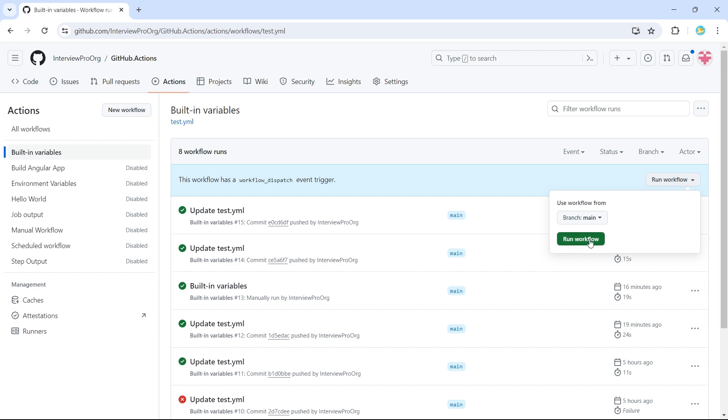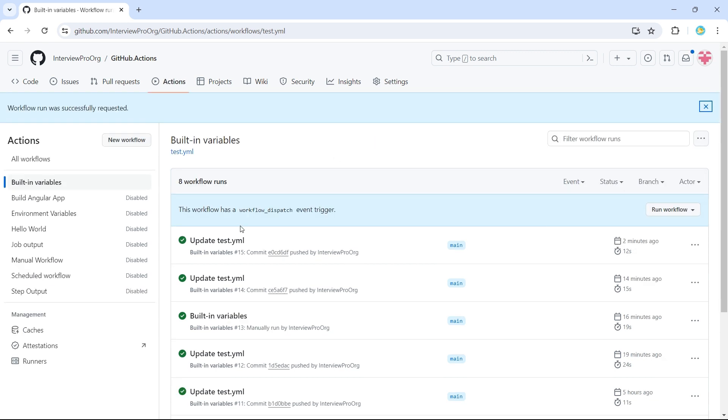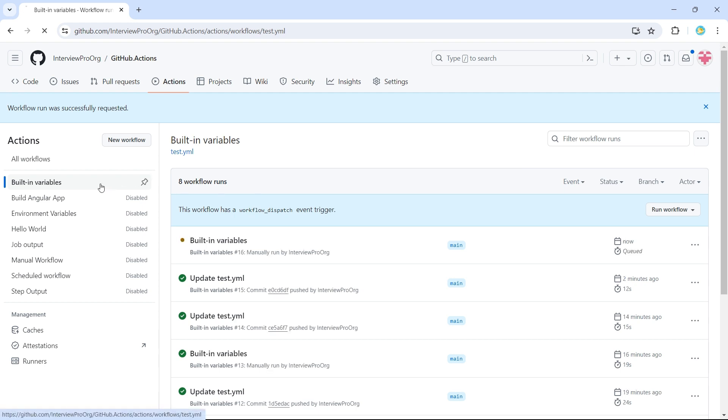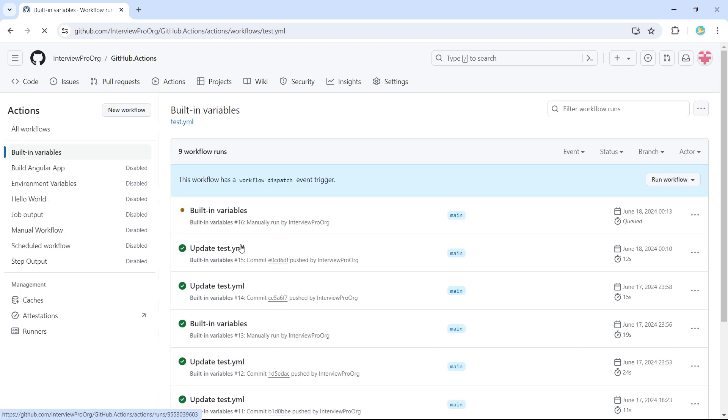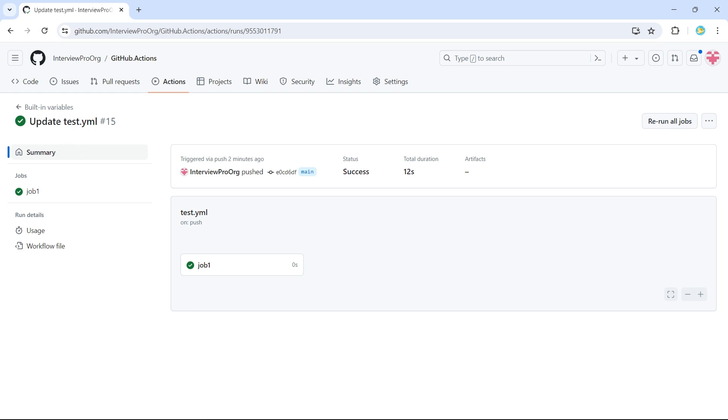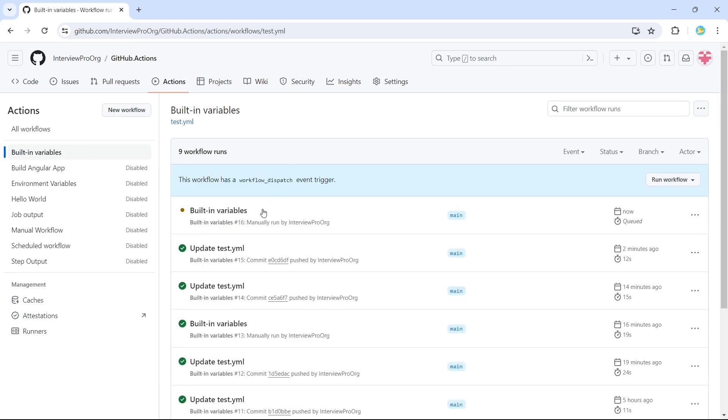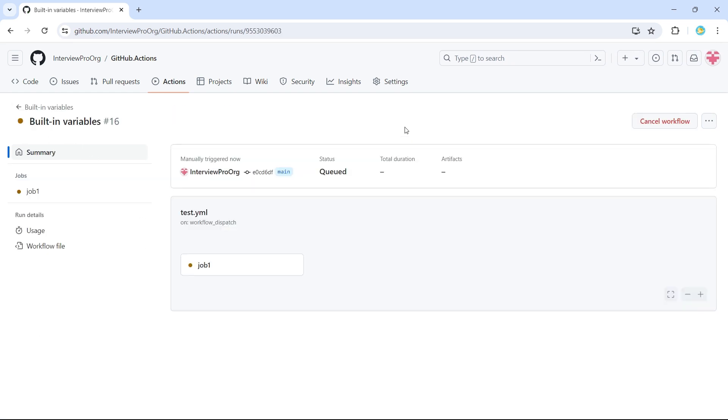So I'll click on run workflow. Notice that now we'll have a new workflow, run ID, run number, and then we have a, sorry, I opened the previous workflow. So this is the current workflow.